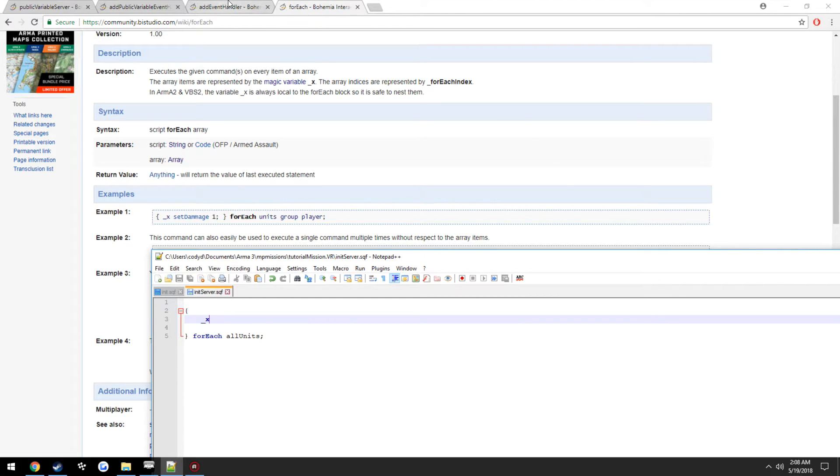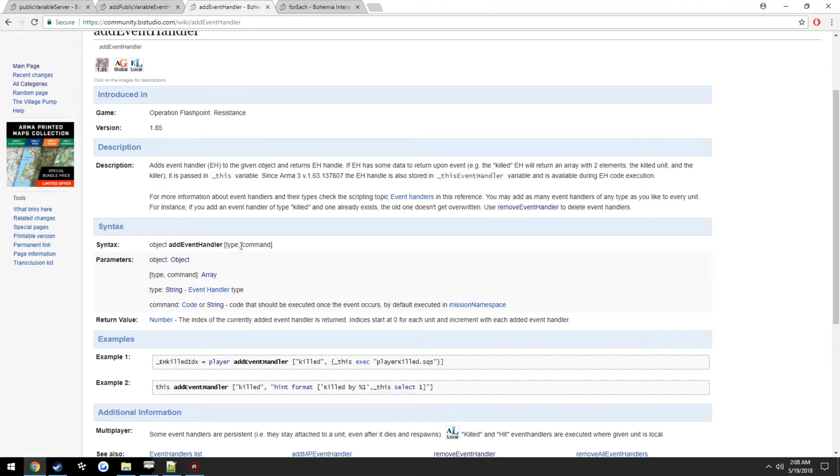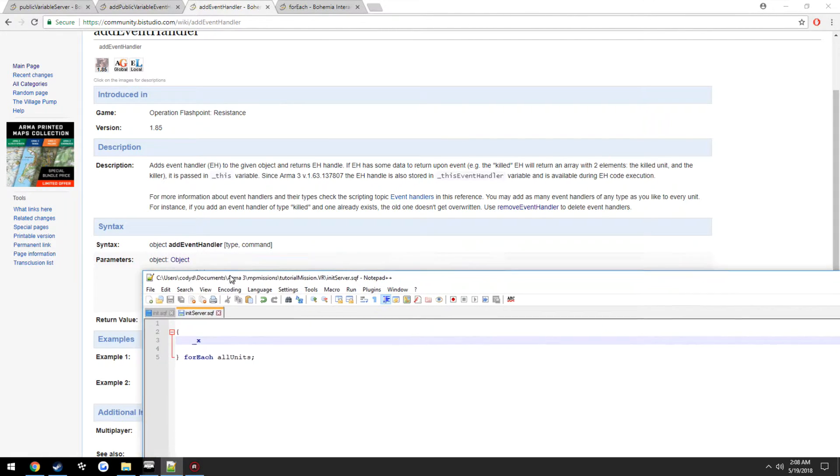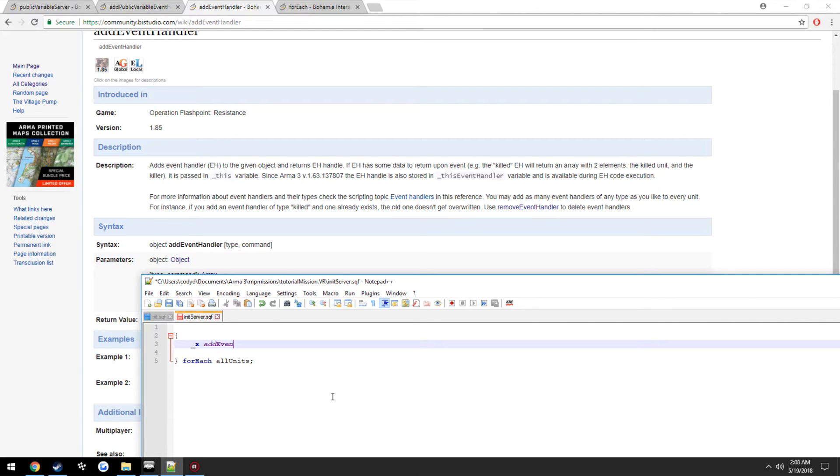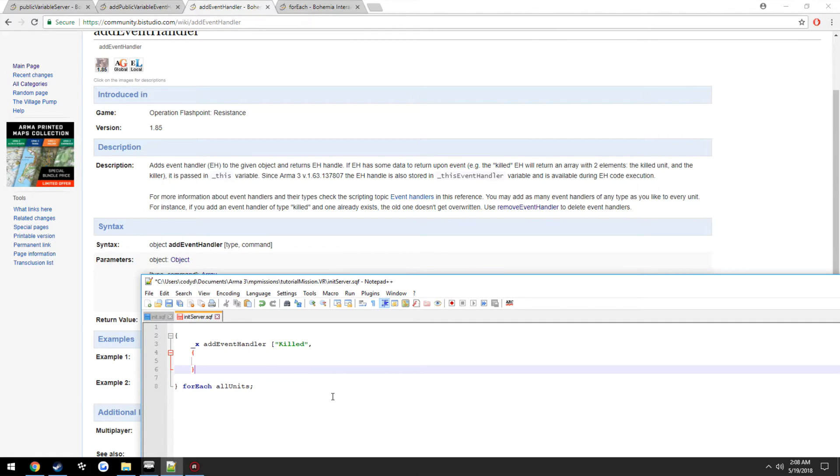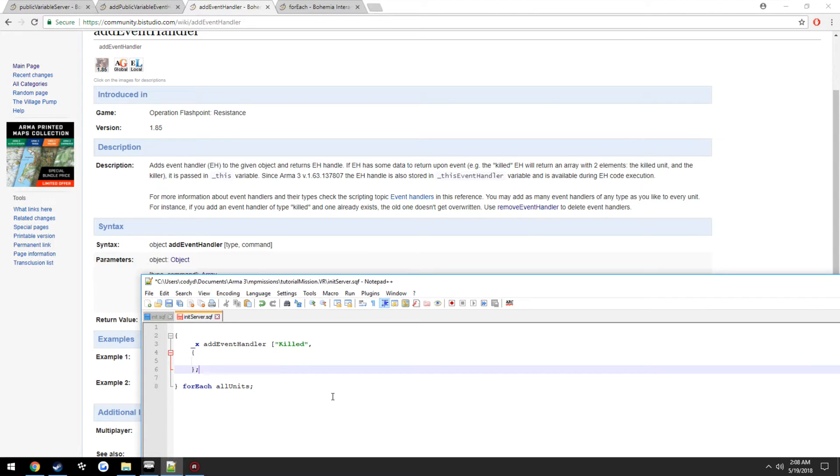So for adding an event handler, since we're doing allUnits, it's going to be the object, which in our case it's going to be underscore x that is selecting the object, then addEventHandler type. We want it when the unit is killed, so we're going to do the type event handler killed. Now in here is where we're going to want to have our script that runs when that unit is killed.